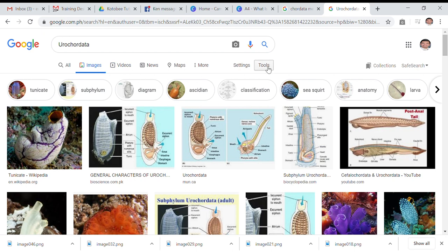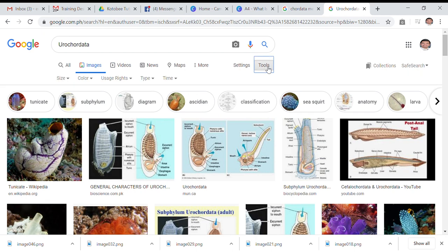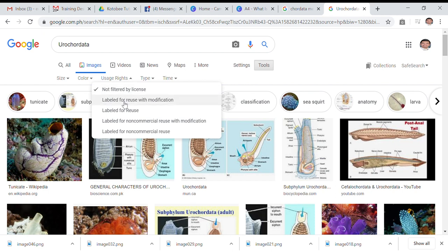simply hit the word Tools, click Usage Rights, and choose Labeled for Use.